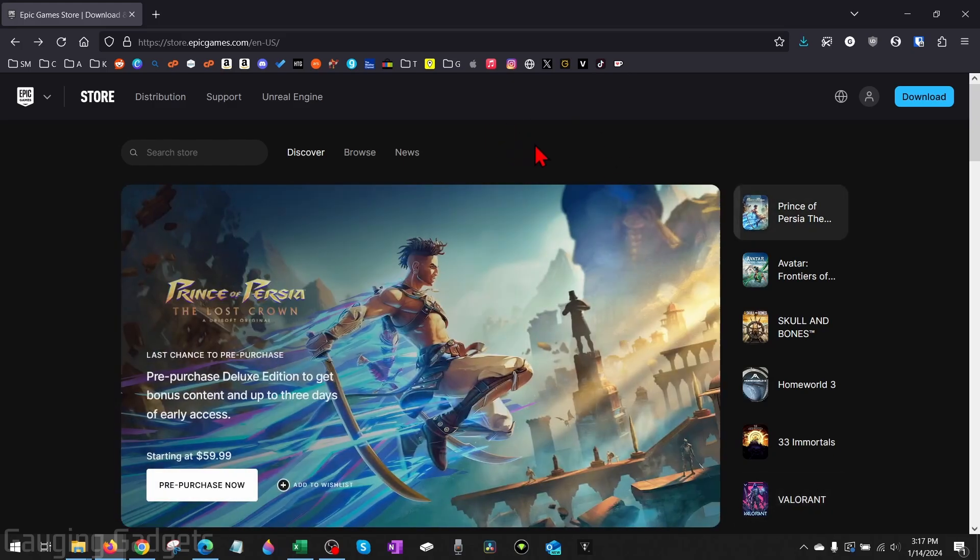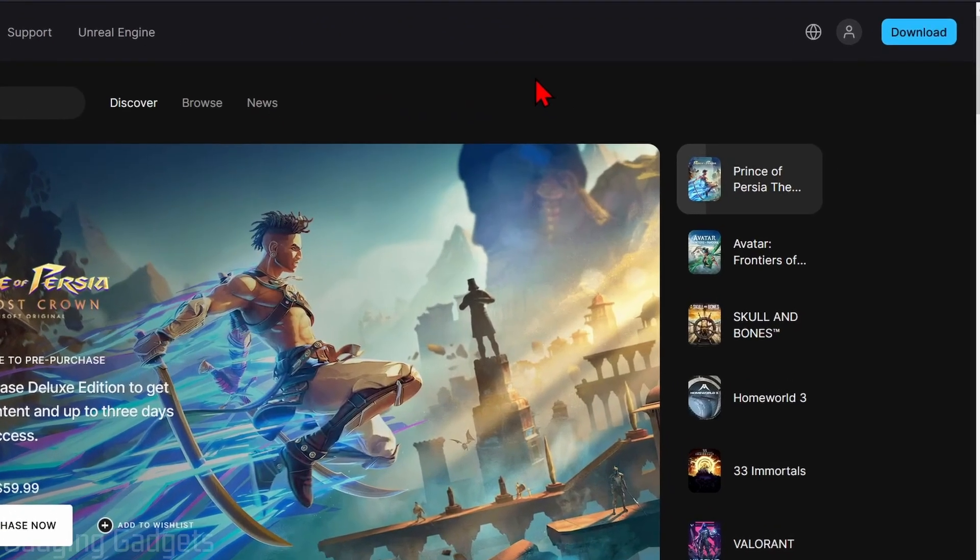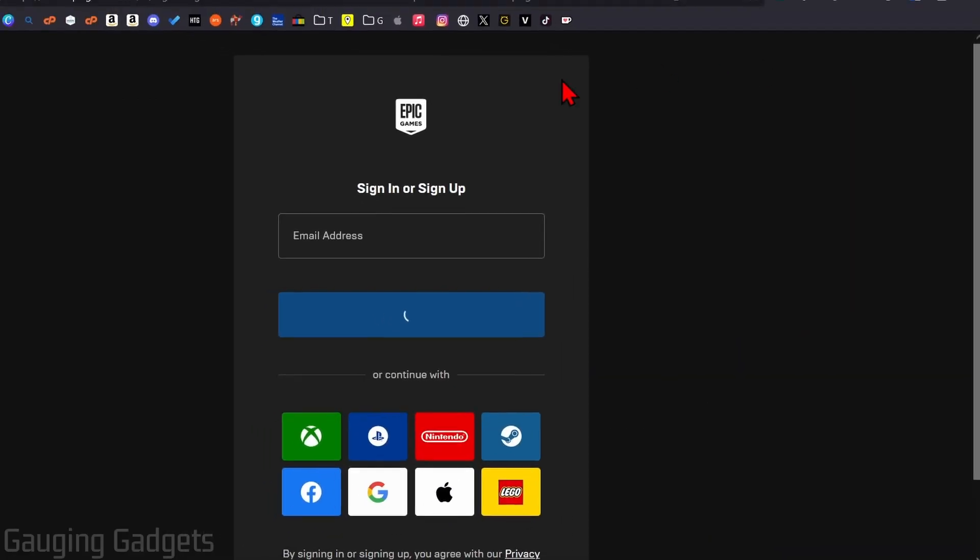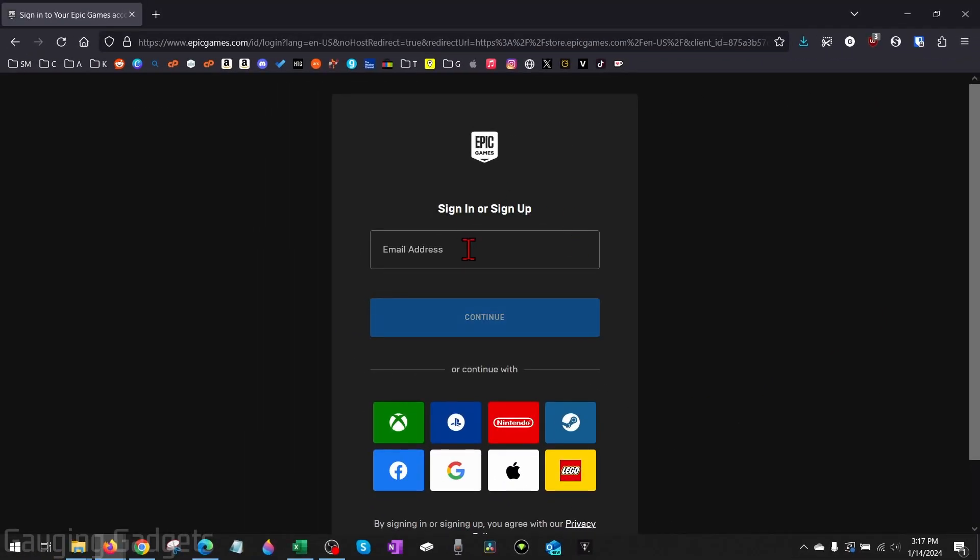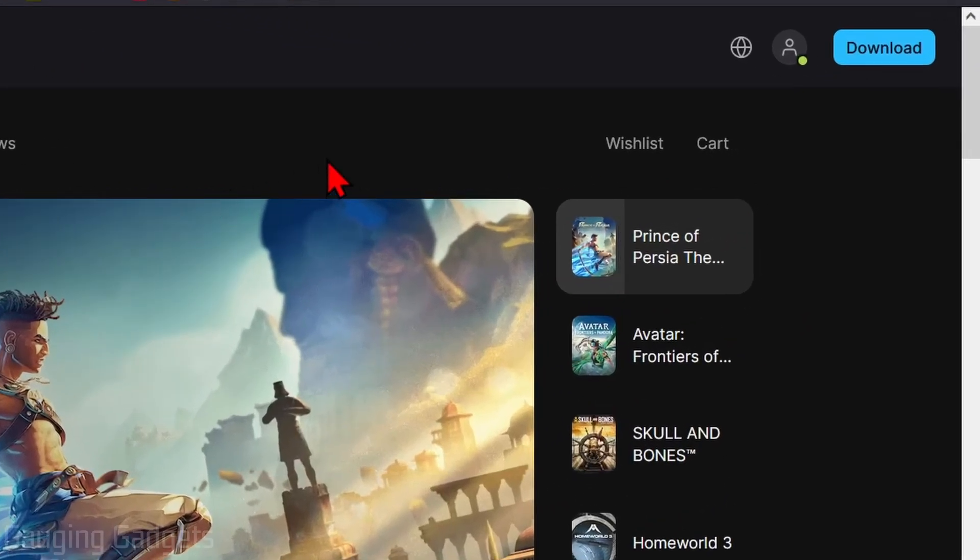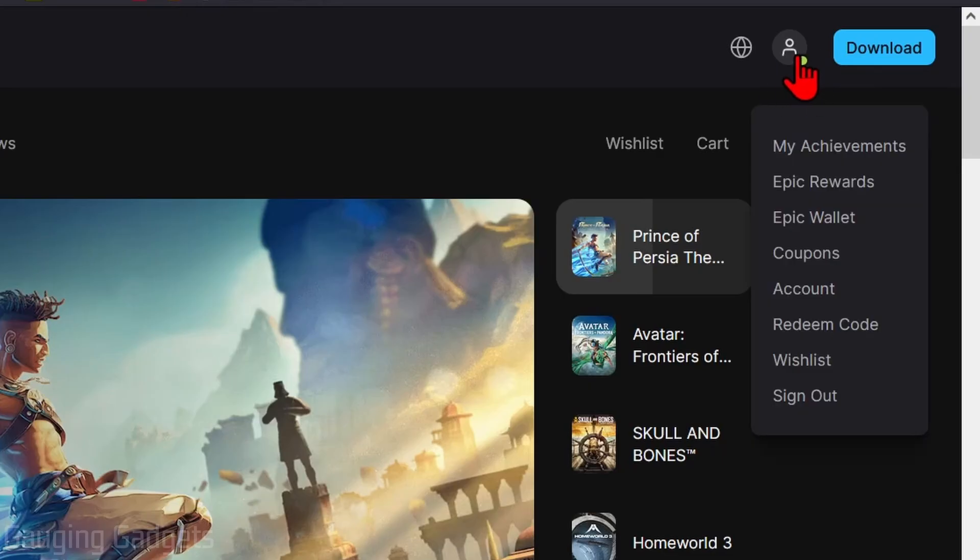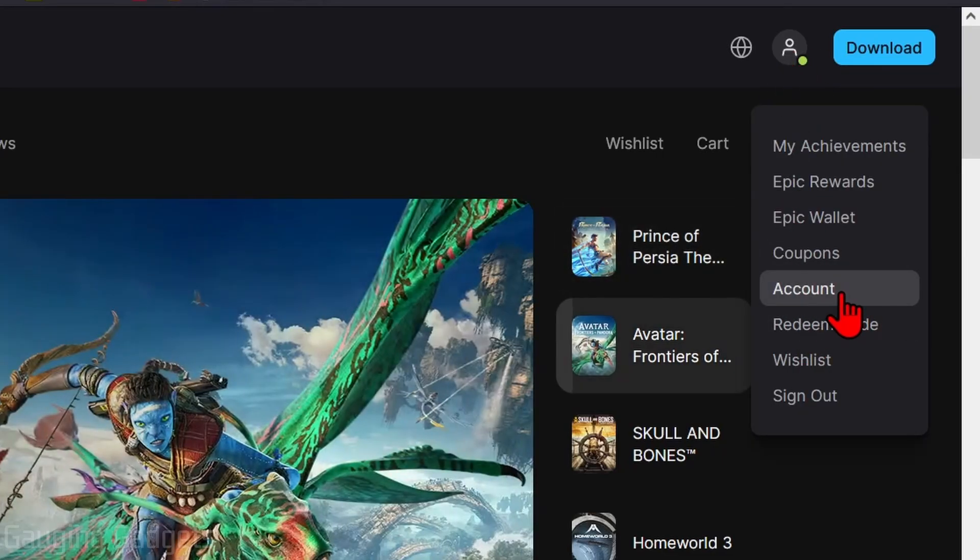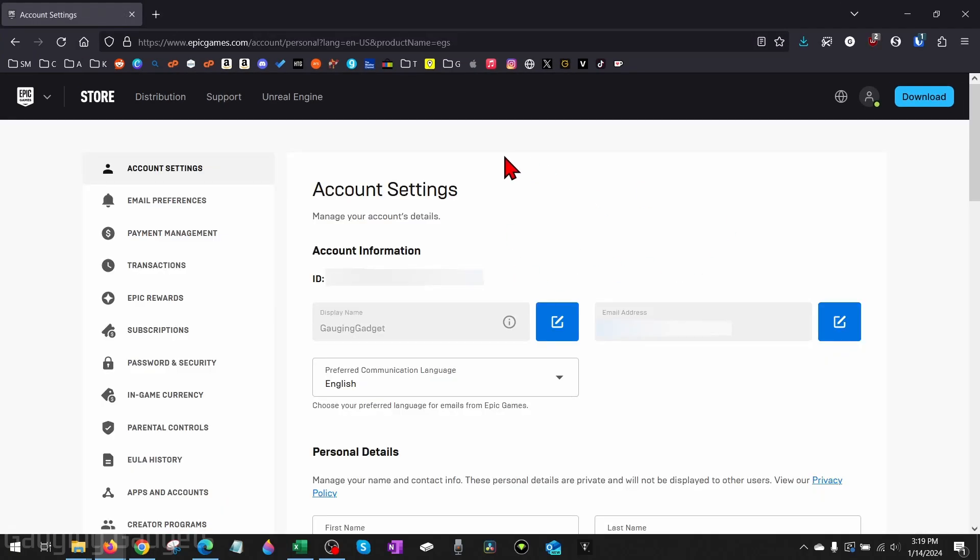Once you get to epicgames.com, simply go up to the top right, select the little person icon, and then log into your Epic Games account. Once you get logged in, go up to the top right again and select the little person icon, and then go down and select Account.